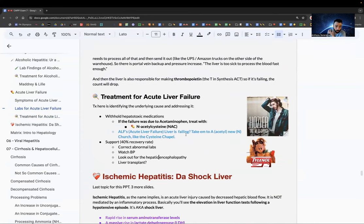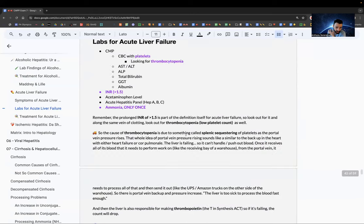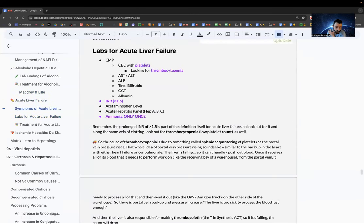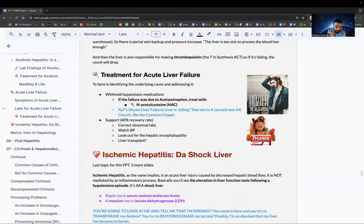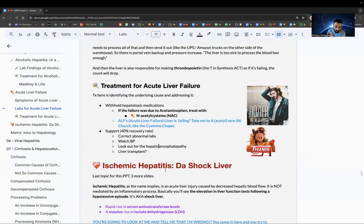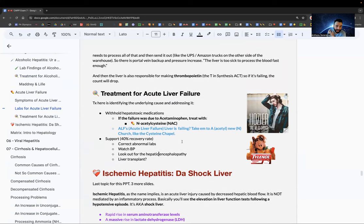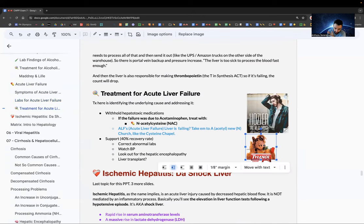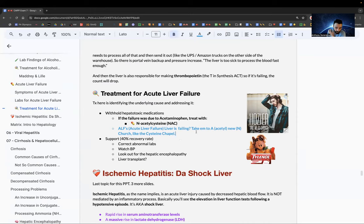Treatment for acute liver failure: withhold hepatotoxic medications. If caused by acetaminophen overdose, give N-acetylcysteine (NAC). Mnemonic: ALF's liver is failing from Tylenol — take him to a new church, the cysteine chapel. Support the patient; there's a 40% recovery rate. Correct labs, watch blood pressure.